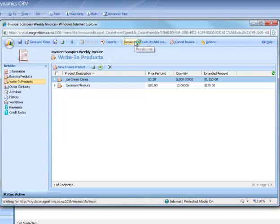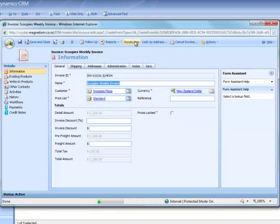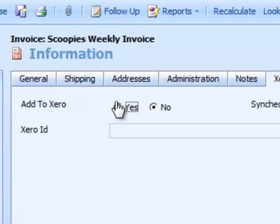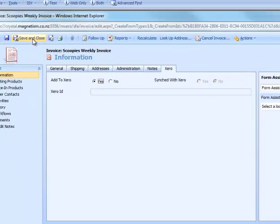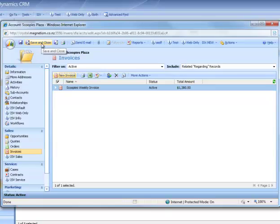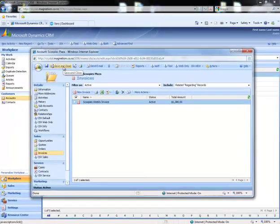Just going to hit Recalculate to refresh the form and give us a total amount. Next we're going to jump over to the Xero tab and make sure that we add it to Xero. Then save and close that form and save and close the account.